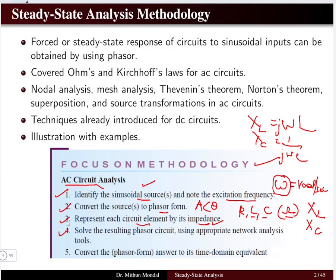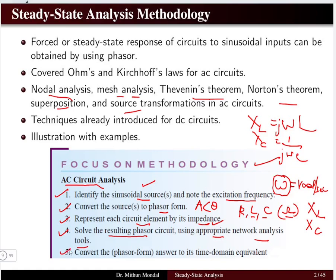The fourth step is to solve the resulting phasor circuit using appropriate network analysis tools — the tools you already know from DC analysis, applied now in the phasor domain. The fifth step is to convert the phasor form back into the time domain equivalent. These five steps must be remembered when solving AC circuit problems.